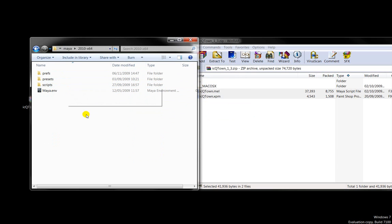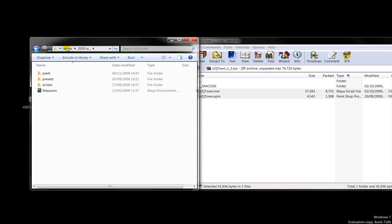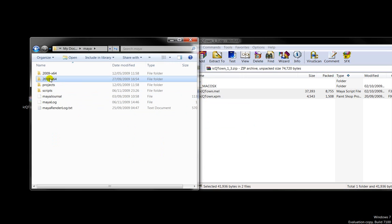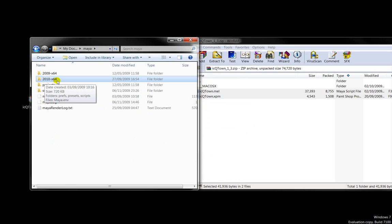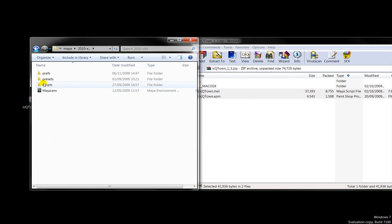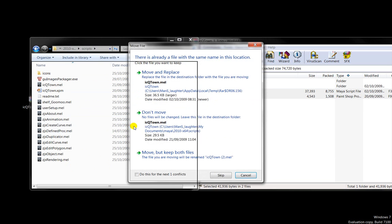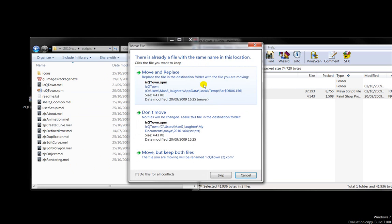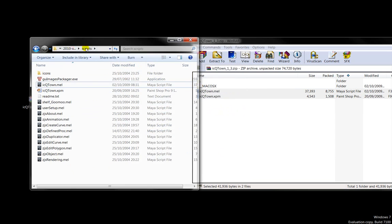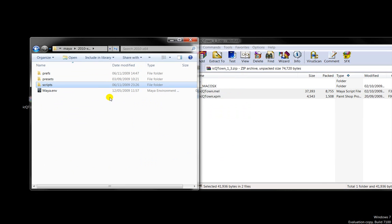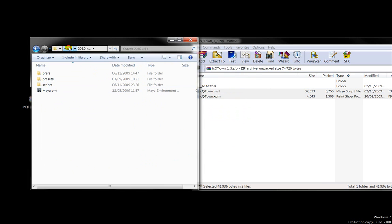Now just for good measure, I tend to put it also inside the version that I'm using of Maya. Within there, there's also a directory called scripts. So just in case. And again, move and replace because I've already got it.